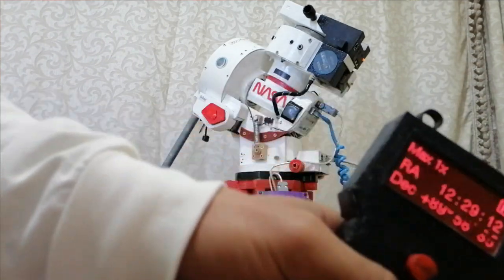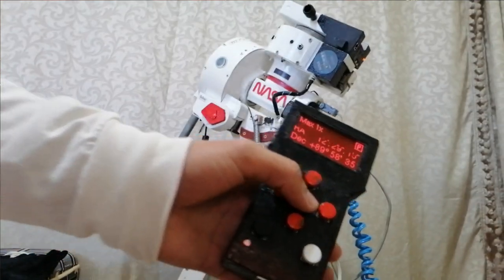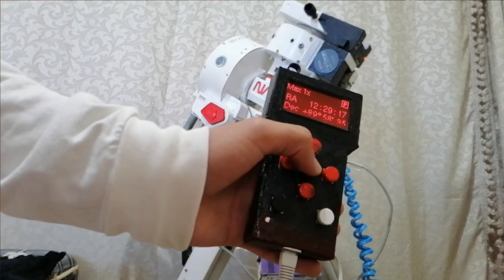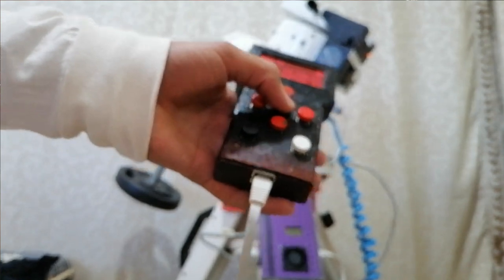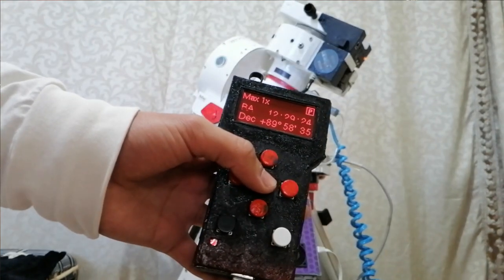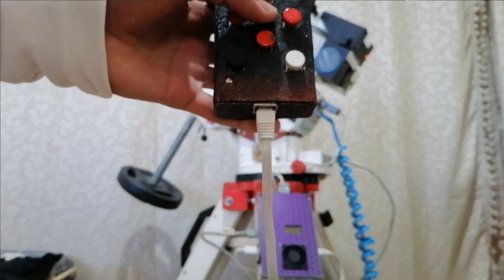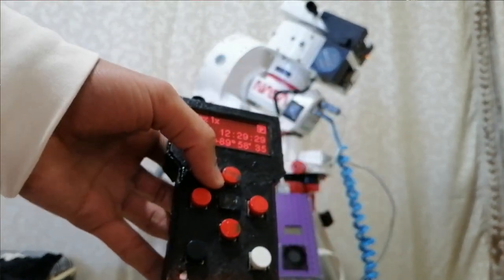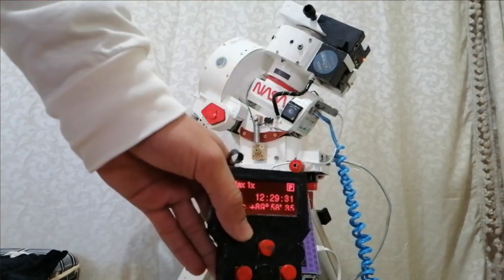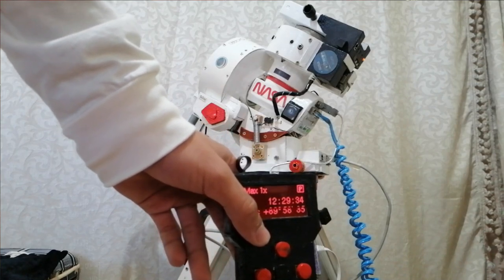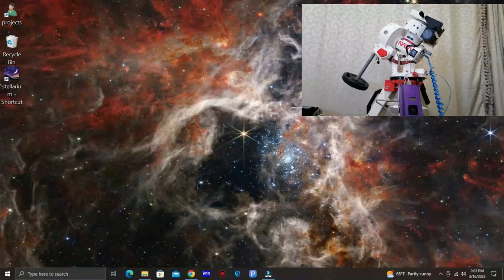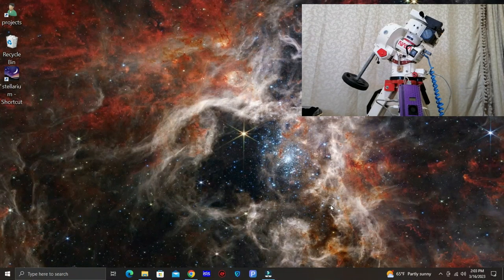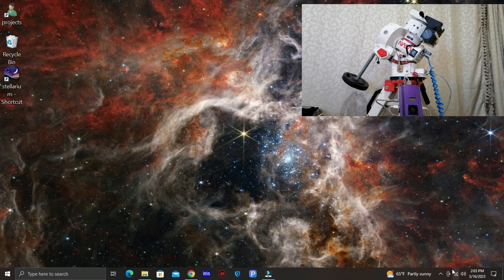Okay so that was the control of the mount from the hand controller. Now let's see how we can control this mount wirelessly from the computer. We can do the same thing with a mobile phone or something, it's the same thing.